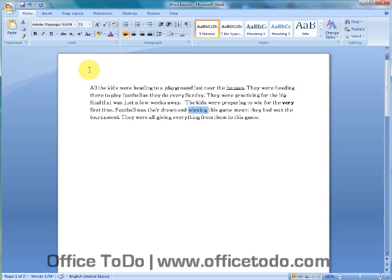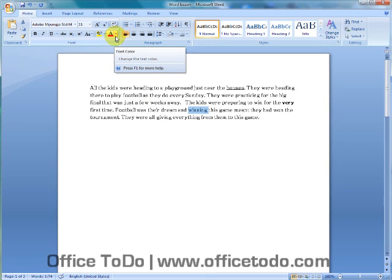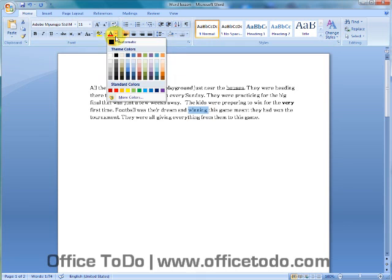In the home view, in the font section, I have font color. You click here and you get a great selection of standard colors and theme colors.